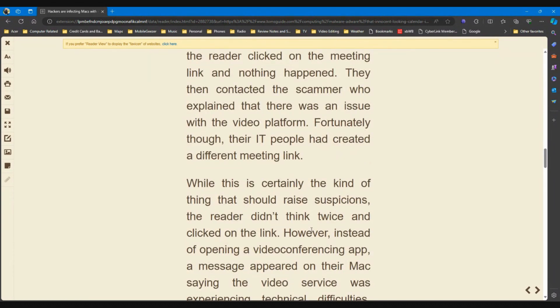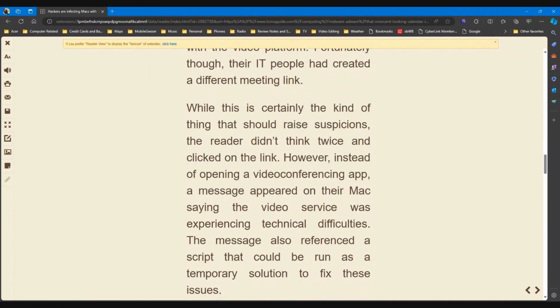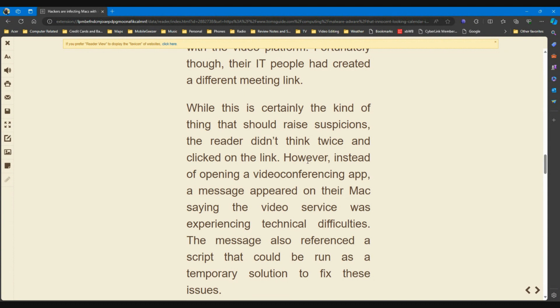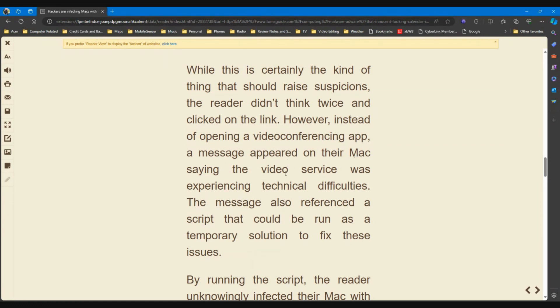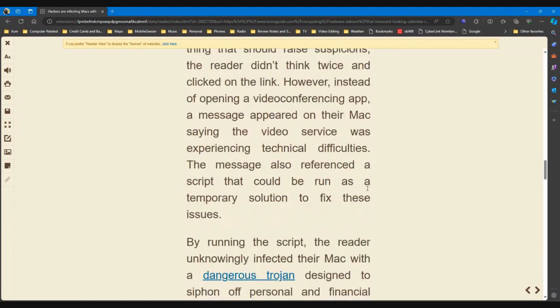Fortunately though, their IT people had created a different meeting link, so here comes problem number two. Well, this is certainly the kind of thing that should raise suspicions, the reader didn't think twice and clicked on the link. So that I definitely would not have done. However, instead of opening a video conferencing app, a message appeared on their Mac saying that the video service was experiencing technical difficulties.